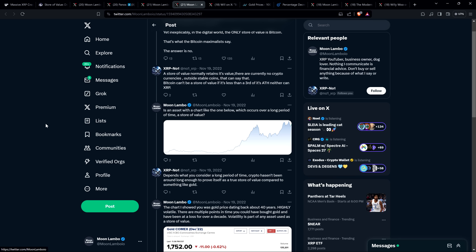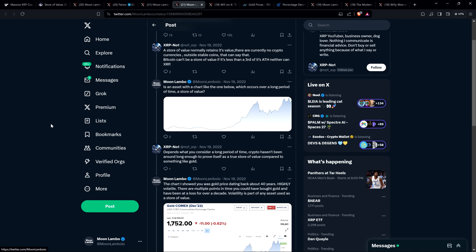I mean, look at even in recent years, especially we've had notably high inflation with trillions of dollars getting printed out of nowhere. Very clearly, right. And then in response to the chart that I didn't label, and again, I told you it's gold, I said, is this a store of value, something with this chart? And then he responded to me and said, depends what you consider a long period of time. Crypto hasn't been around long enough to prove itself as a true store of value compared to something like gold.